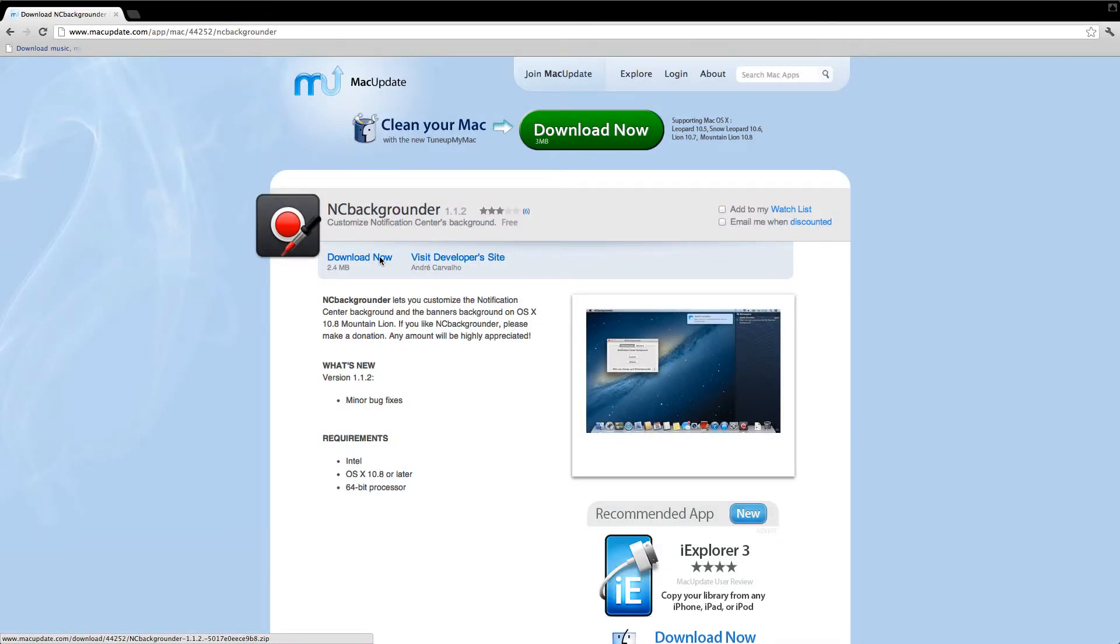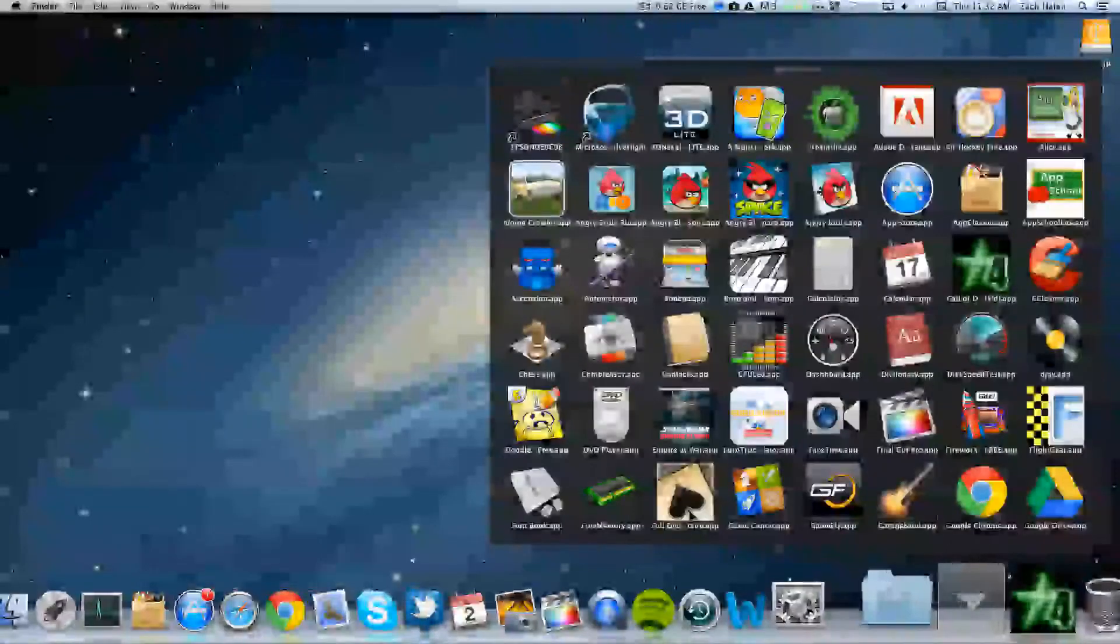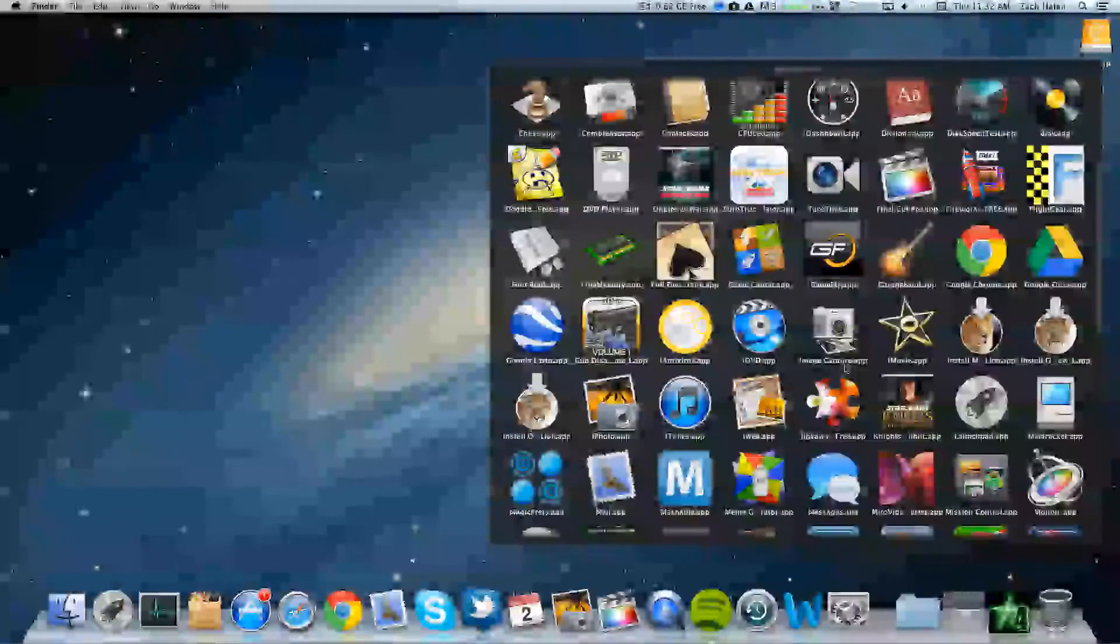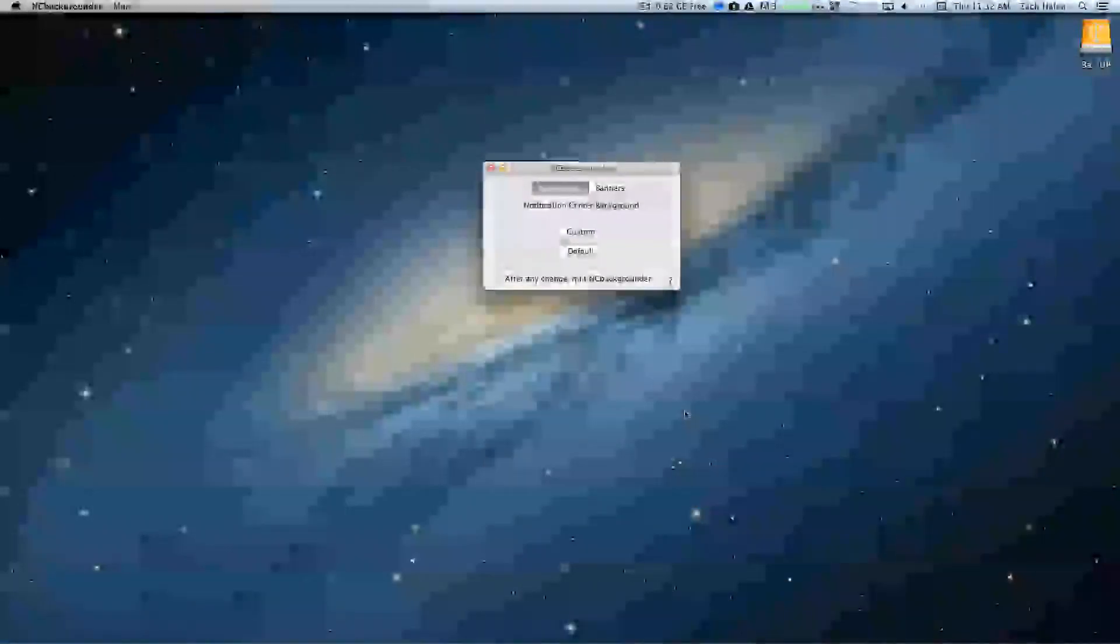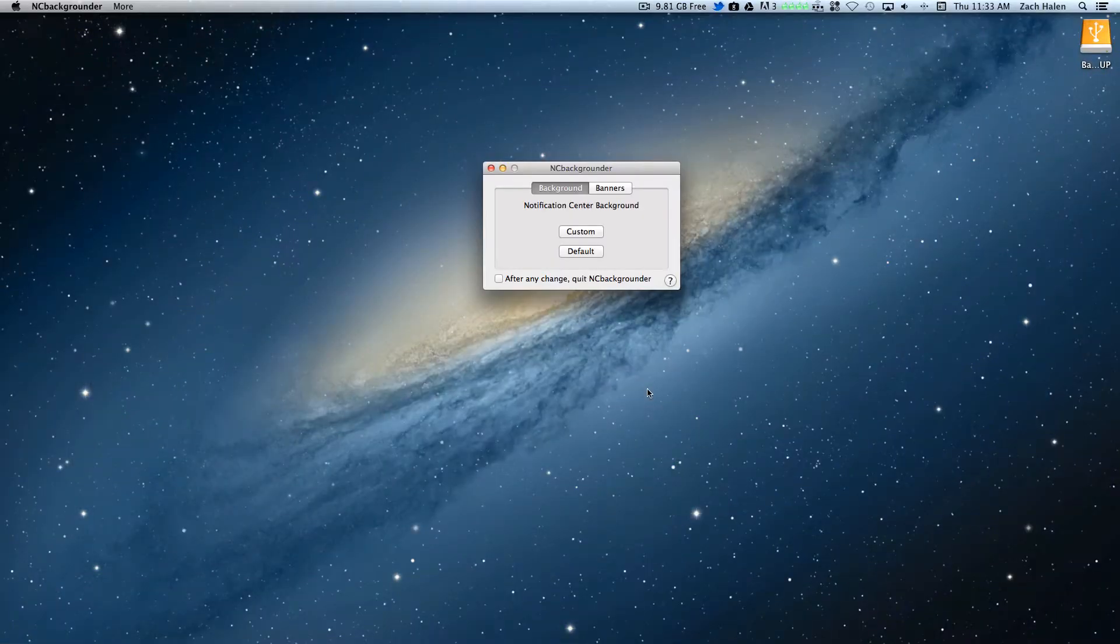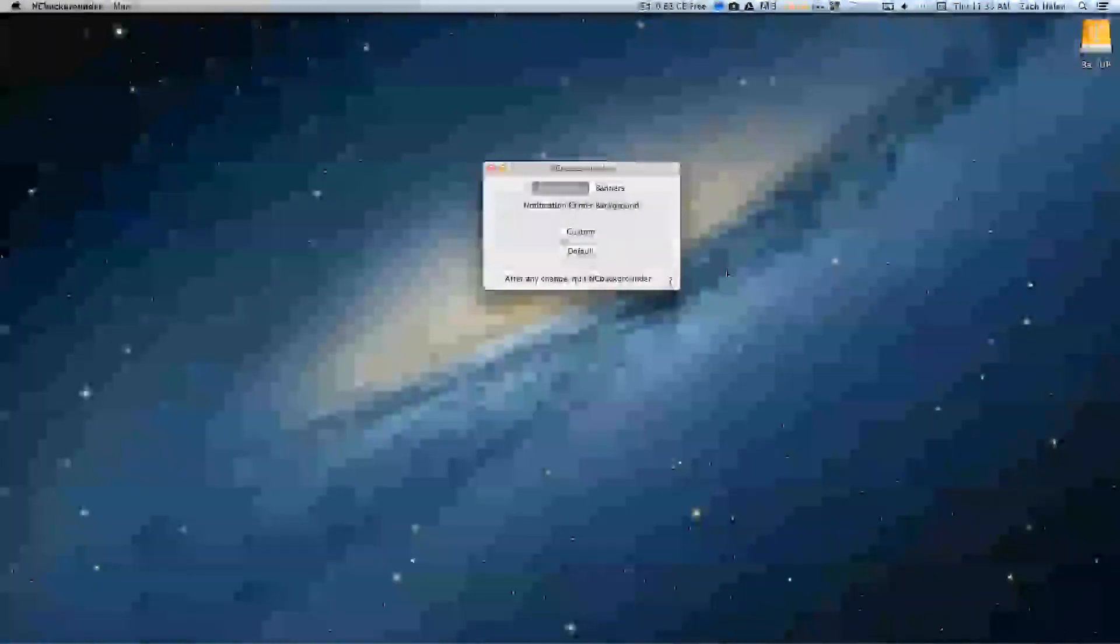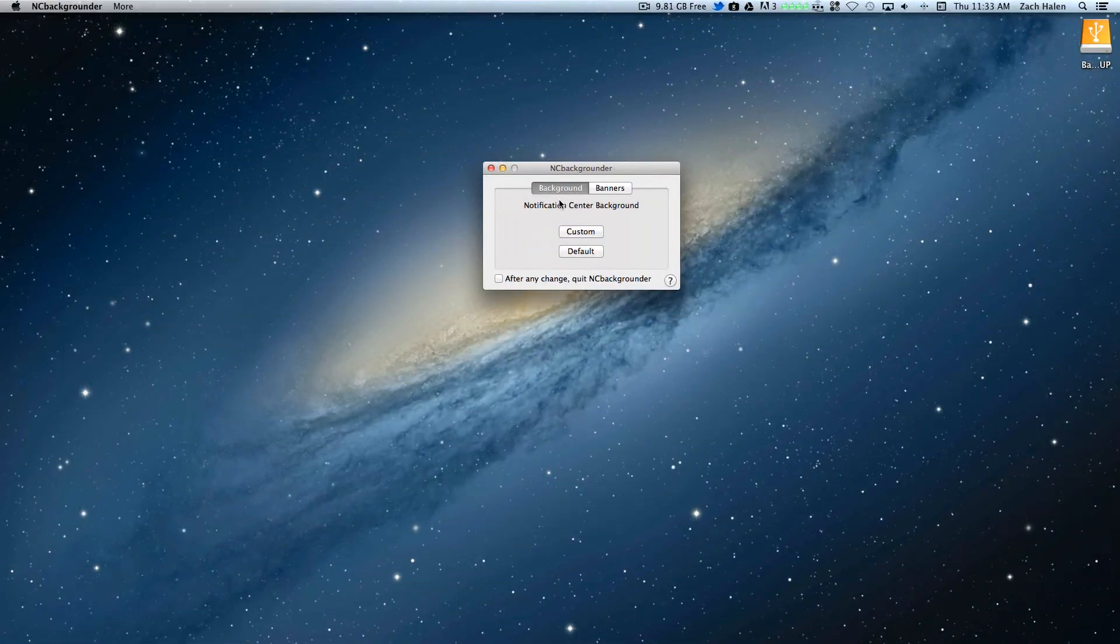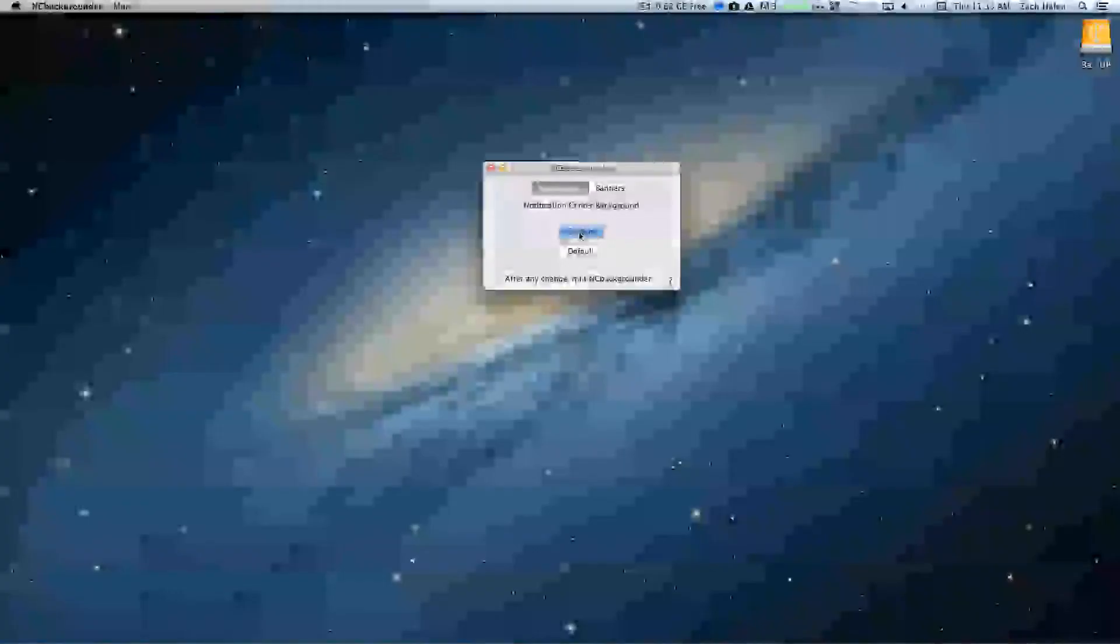Once it's downloaded, install it. And once it's installed, you can just go ahead and open it up. And this is it. It's a very simple application. You can change your background and also your banners. And you can leave it custom or default. So I'm going to do custom.